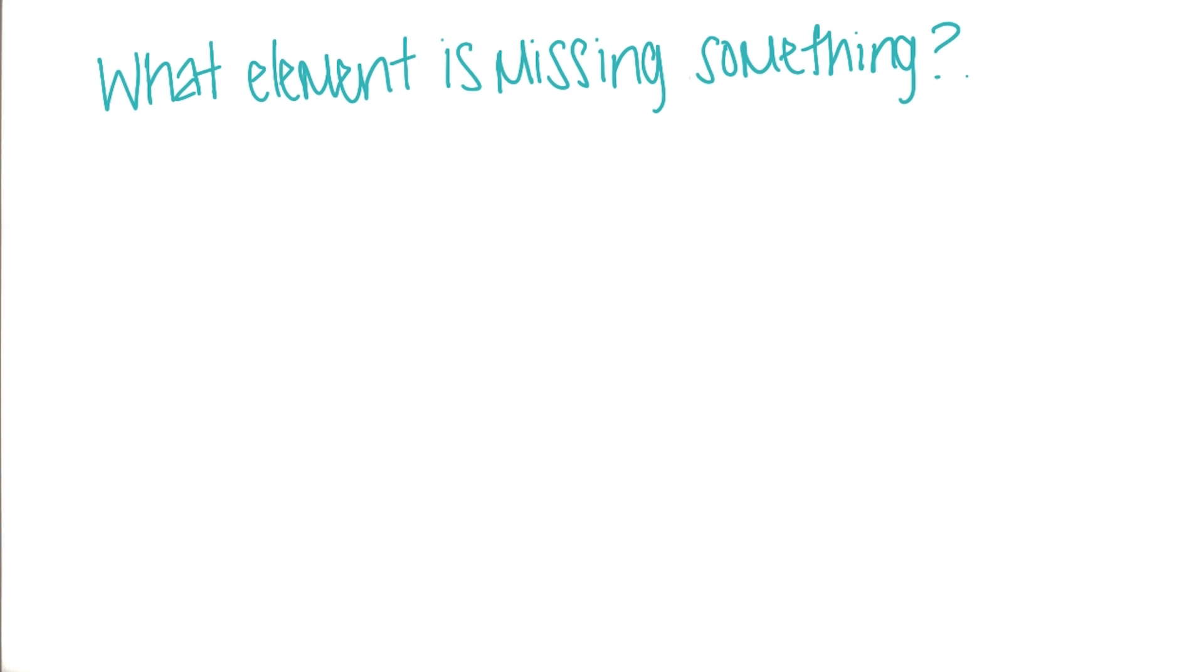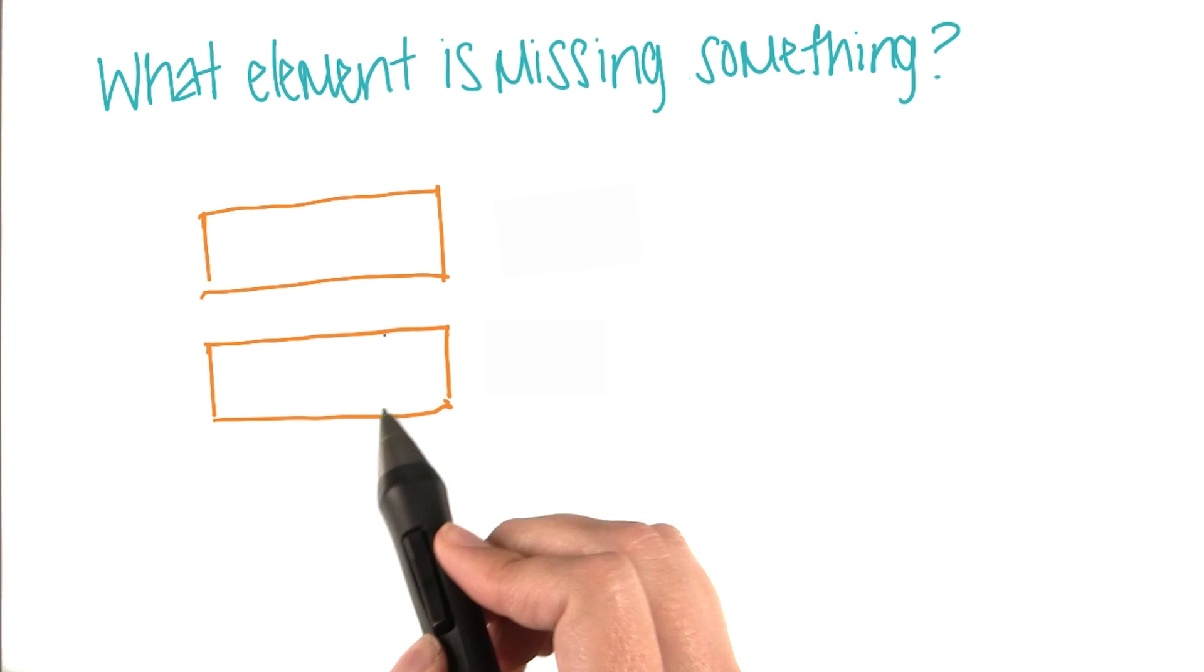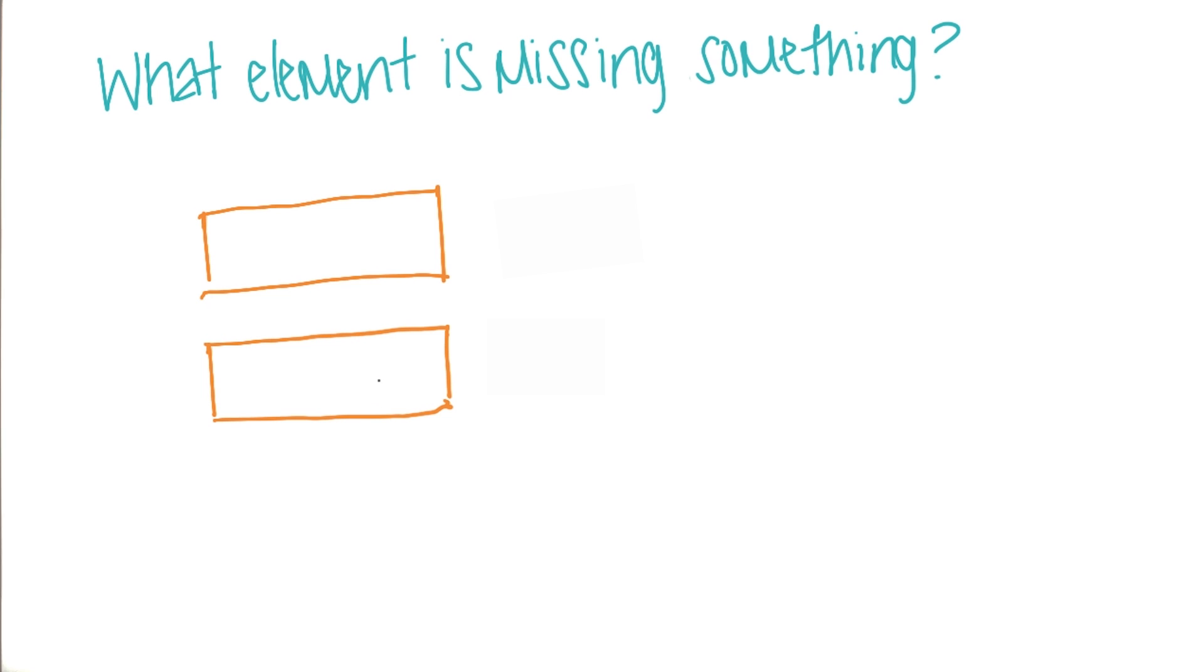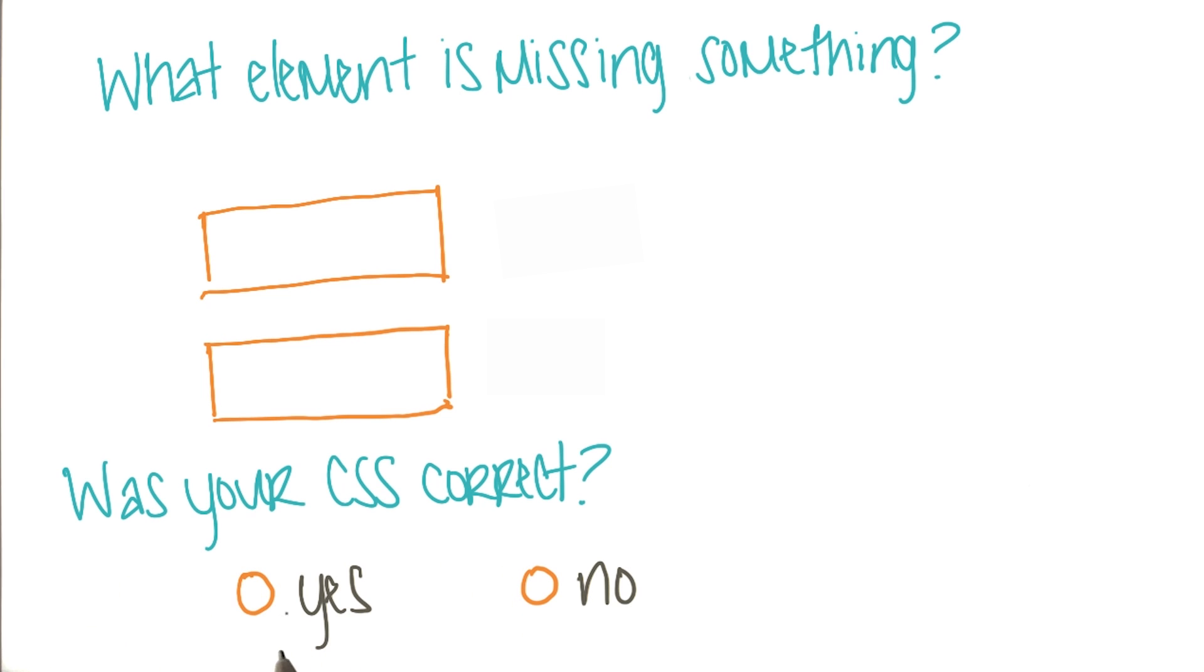In exploring the error, you'll notice that there's something missing from the page. What element is missing something? Let me know which element is missing something. Now you just have to enter the tag here, for example, HTML or div. Then let me know, was your CSS correct? Just answer yes or no.